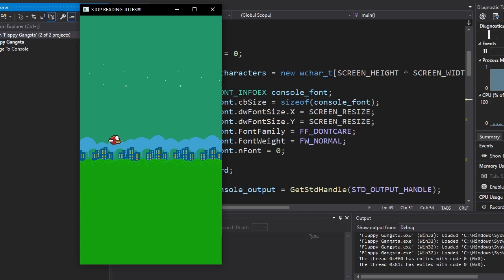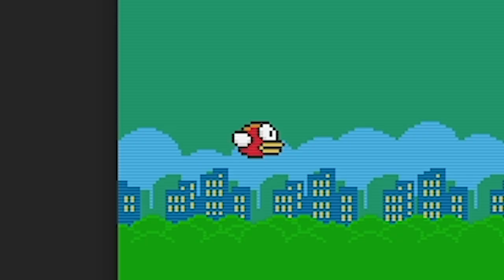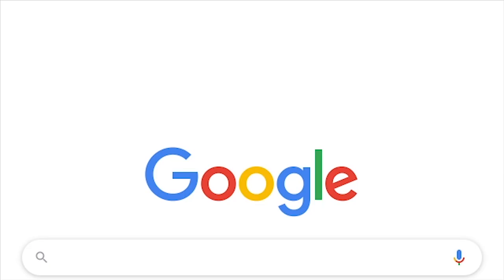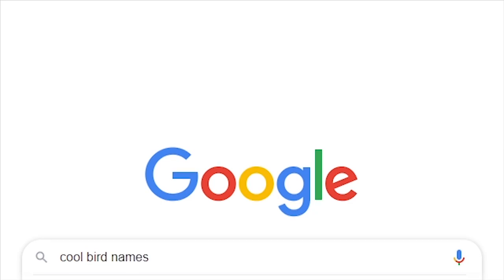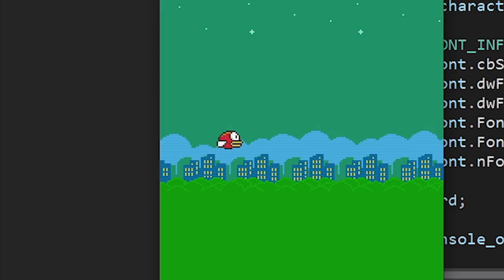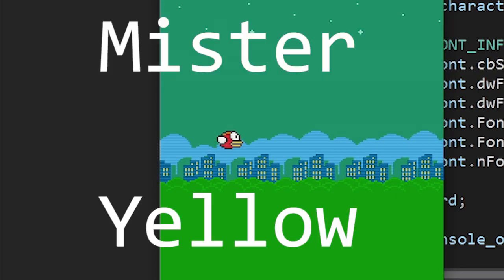Okay, the first thing we're gonna do is give this little bird a name, cause I'm tired of calling him a bird. Okay, Google cool bird names. So after hours of Googling, I decided to call him Mr. Yellow. Why? Because he's red.